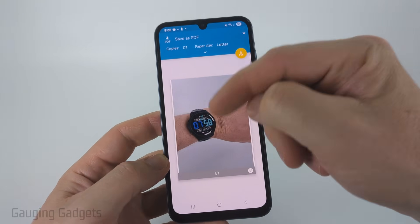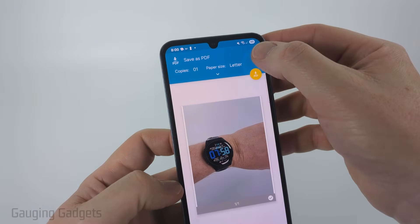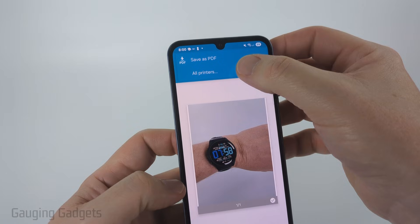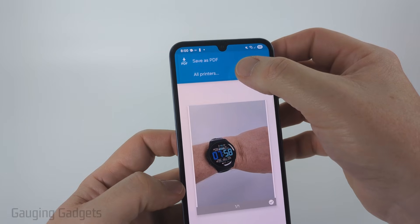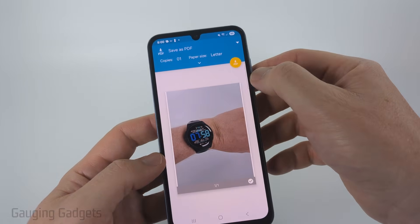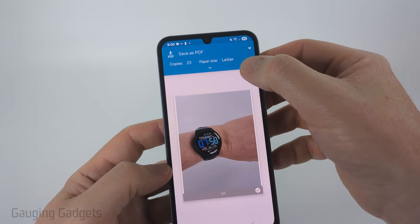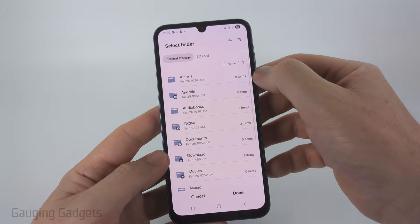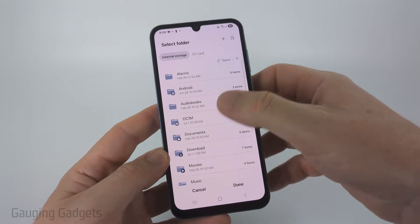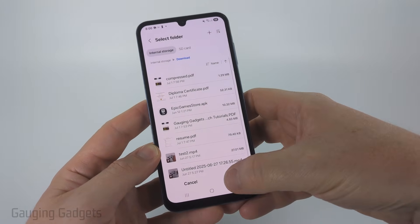From there, all we need to do is go up to the top — yours might be on all printers — and select Save as PDF. Then you can simply select the download button right there, decide where you want to save it, and then select done.